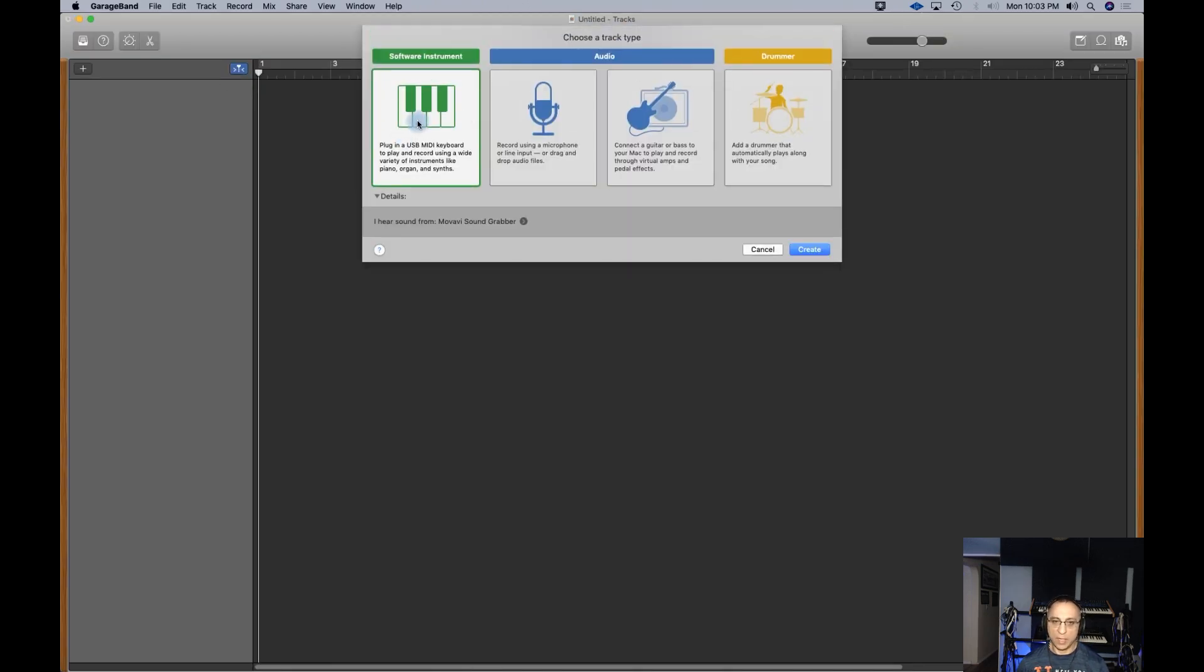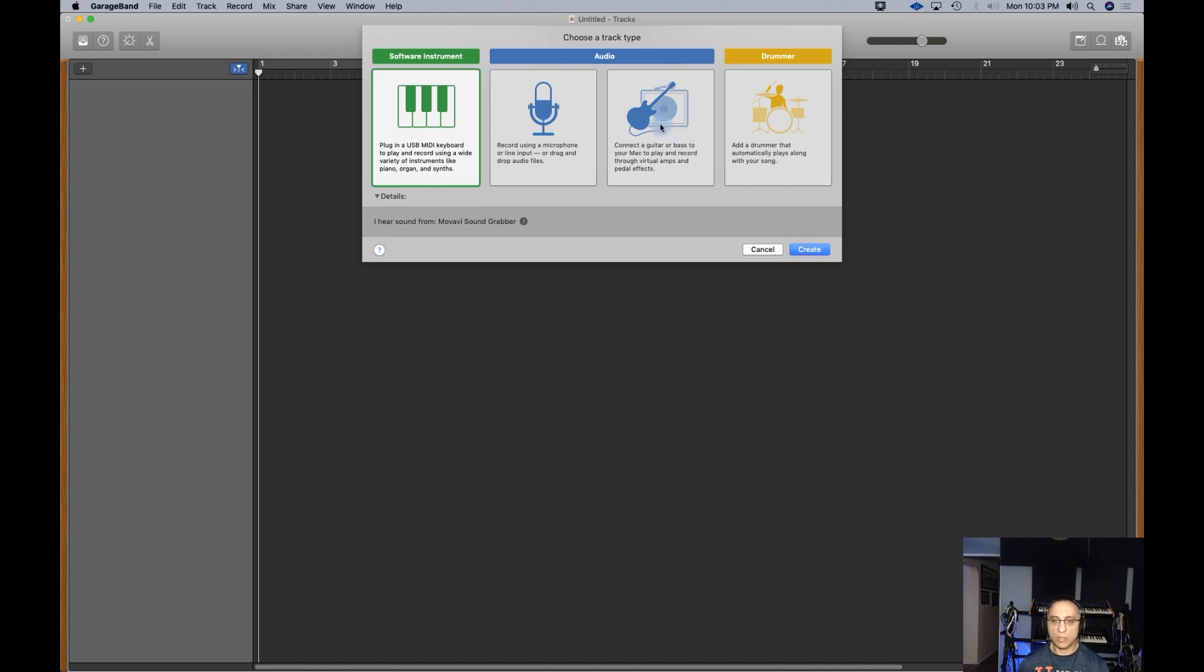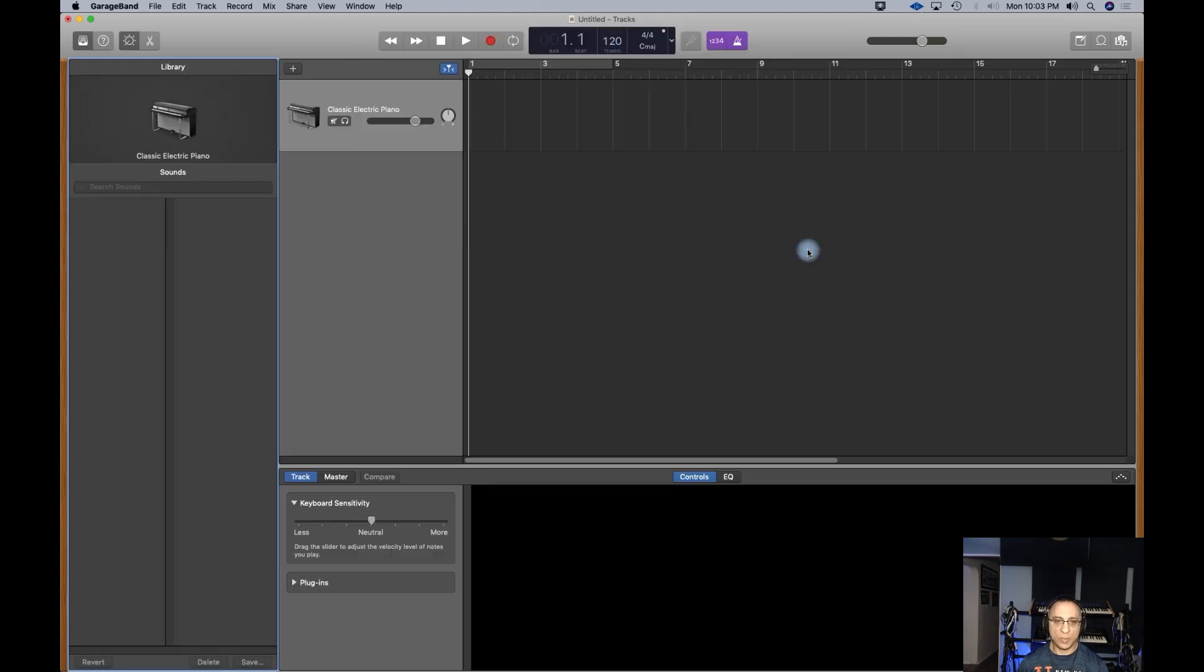We're going to get a prompt here to pick a software instrument, which is an instrument you can play from a keyboard. You can plug a microphone into the audio input and record. You can plug a guitar into your audio interface, and you can also use a drummer track.